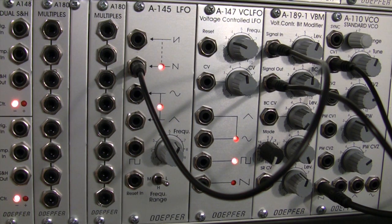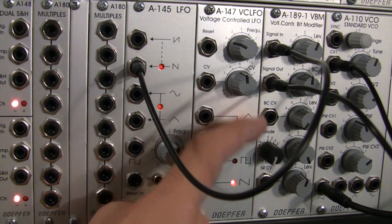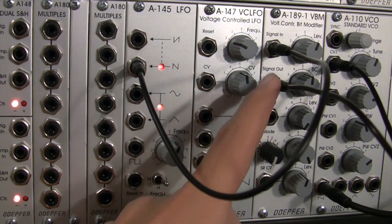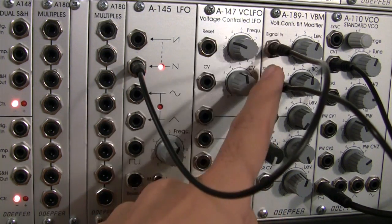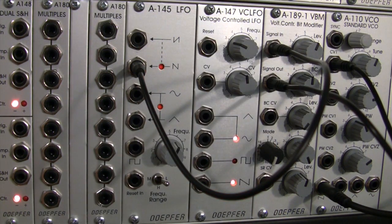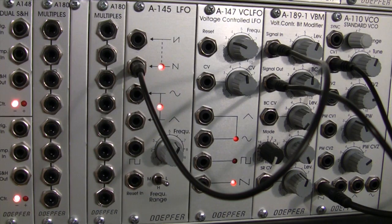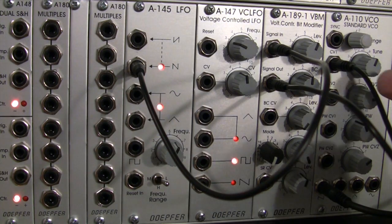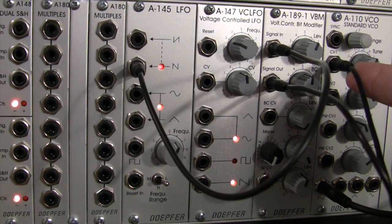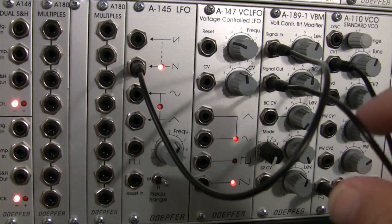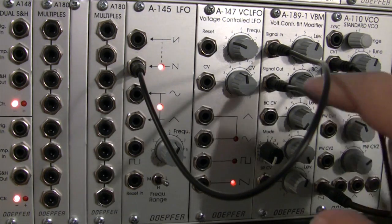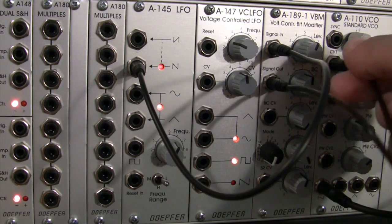So there you go, yet another variation of the CV modifying going into the voltage control modifier, and it doesn't stop there. Right now I'm going into CV1, so I'm getting a fairly constant state waveform going into here.